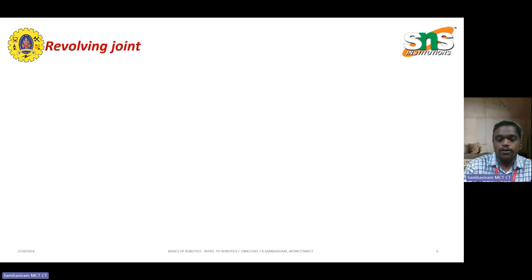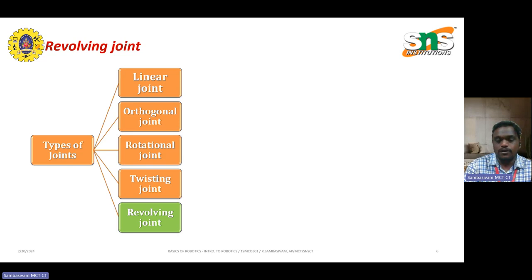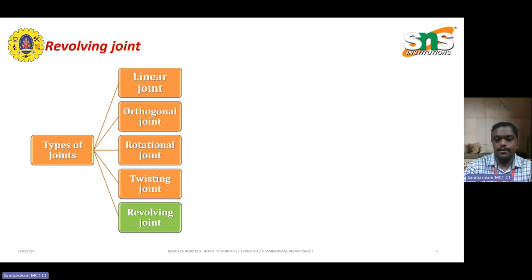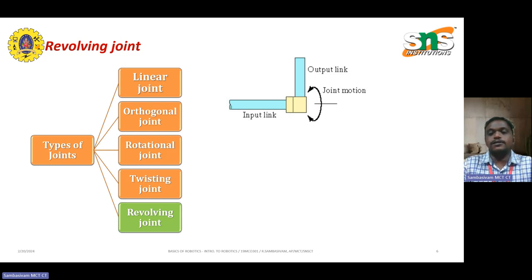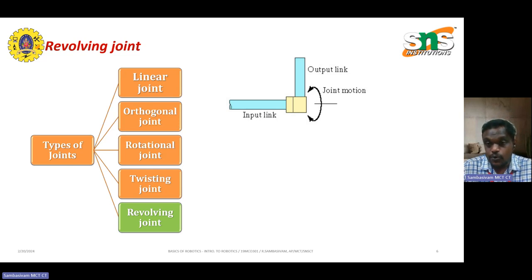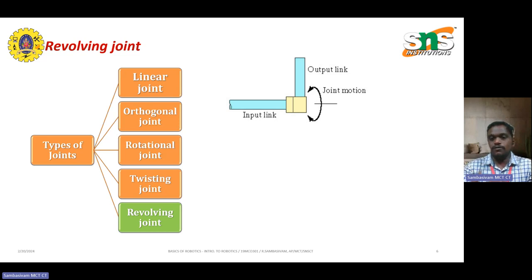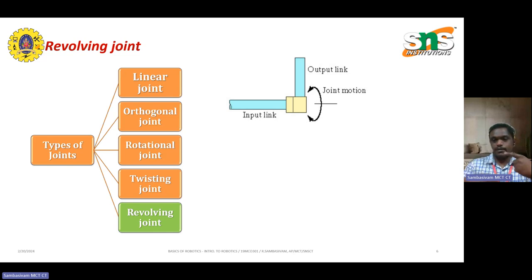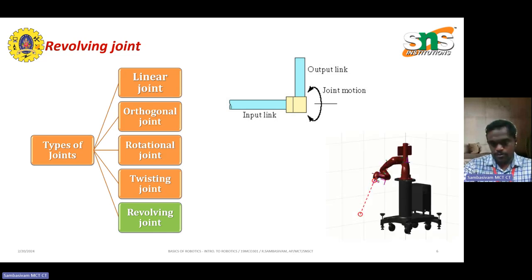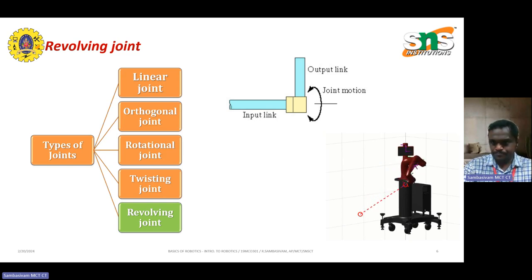The final one is the revolving joint. The input is given into a structure where rotation takes place — similar to a windmill structure or a table fan, where the input is given and rotational motion is obtained. This causes the part to move from one place to another. The animation shows how the robot has been twisted from one place to another.